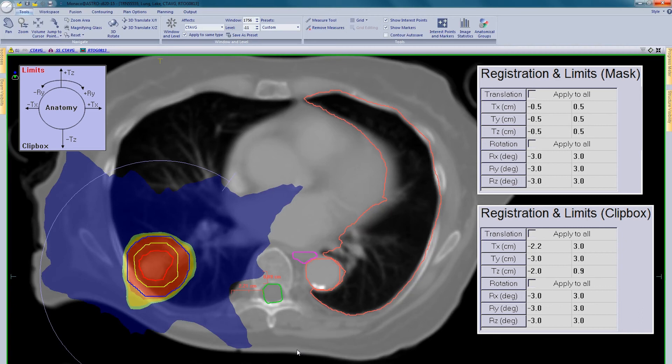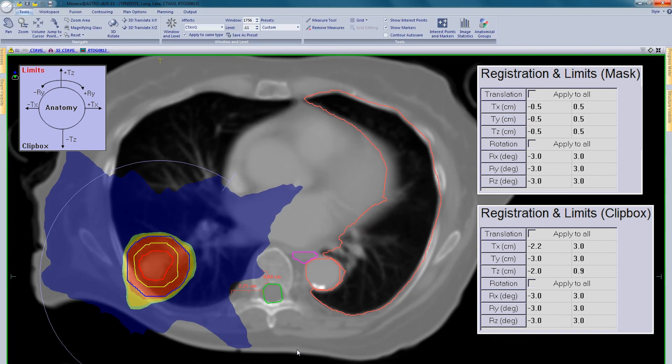At the time of treatment, the XVI software will prioritise the soft tissue match as default, and a slider bar can be used to try to find a compromise. If you have any questions regarding XVI or critical structure avoidance, please contact your local Elekta sales representative.